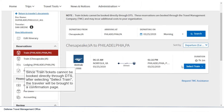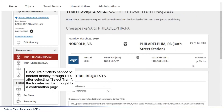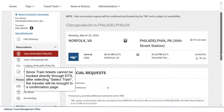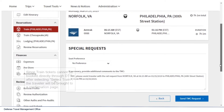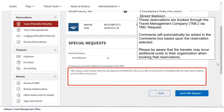Since train tickets cannot be booked directly through DTS, after selecting 'Select Train,' the traveler will be brought to a confirmation page. These reservations are booked through the travel management company, or TMC, via TMC request. Comments will automatically be added in the comments box based upon the reservation selected. Please be aware that the traveler may incur additional costs to their organization when booking rail reservations.